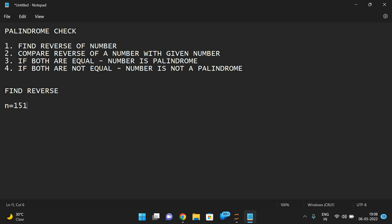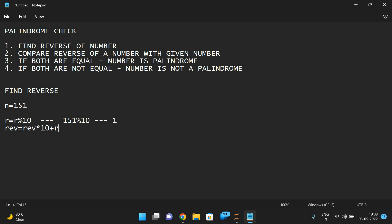Let us take n = 151. We have to reverse that number. In order to reverse a number, a simple logic: we need to find the individual digits and multiply and add to get the reversed number. So r = n mod 10 — if we divide this, we get individual digits. In the first iteration, 151 mod 10 gives 1.